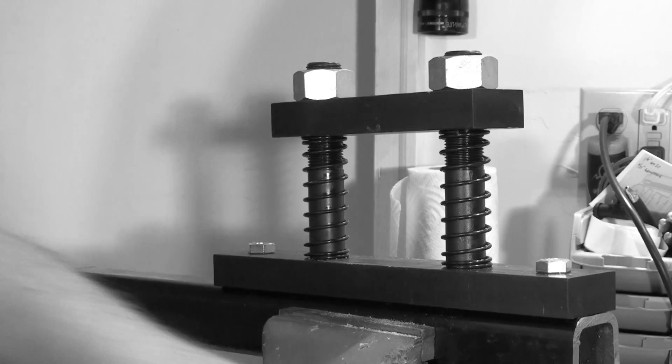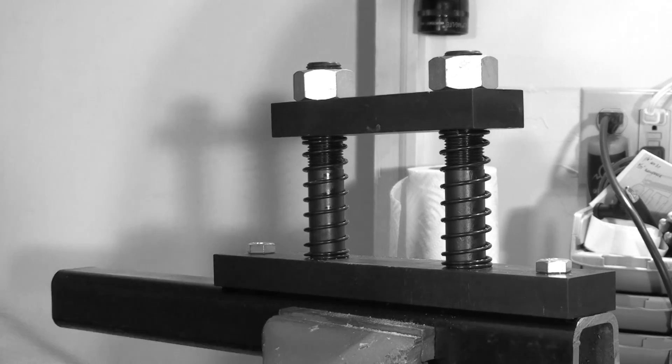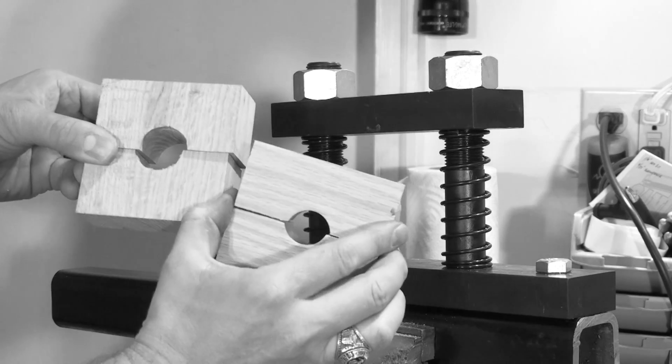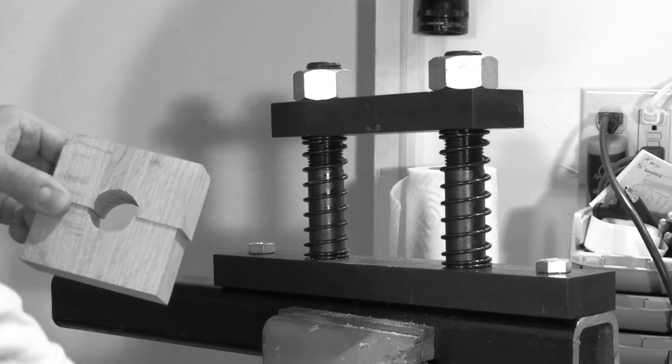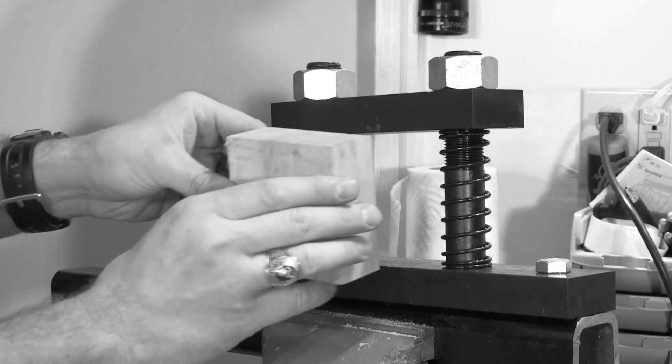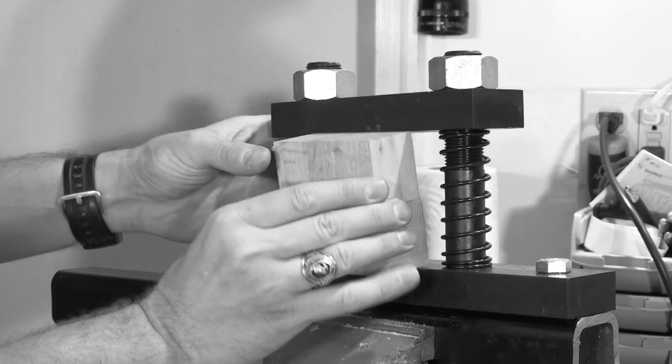We're now going to remove the smaller diameter barrel blocks and install larger diameter blocks to accommodate the outside diameter of the Krieger barrel.